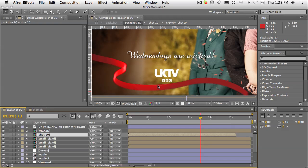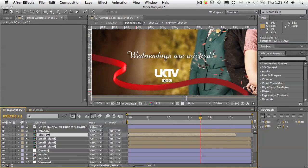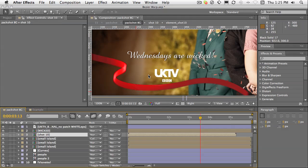But the problem is it's actually coming too close to the client's logo. And it needs to be adjusted slightly. So rather than going back to the original and adjusting it and then re-rendering, Bezier Warp is perfect for this.